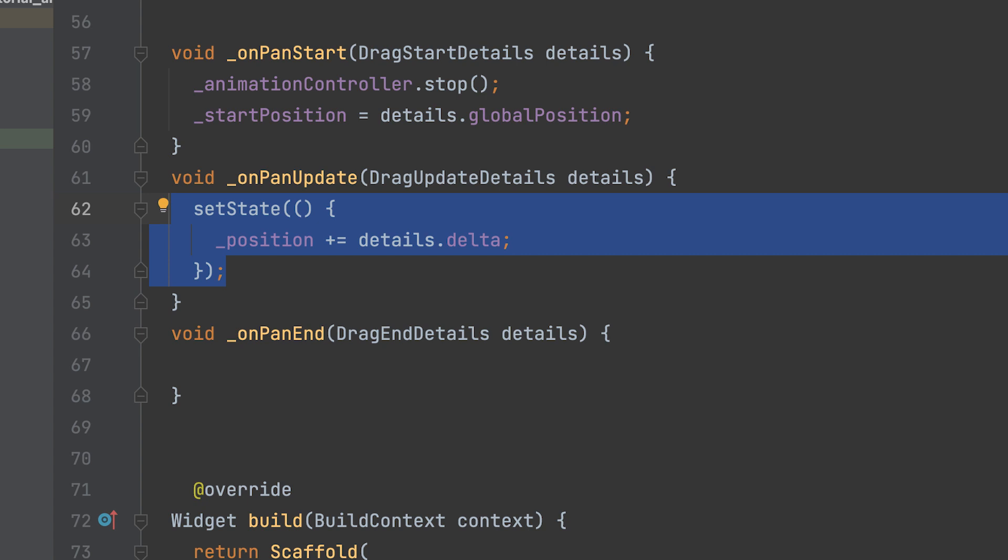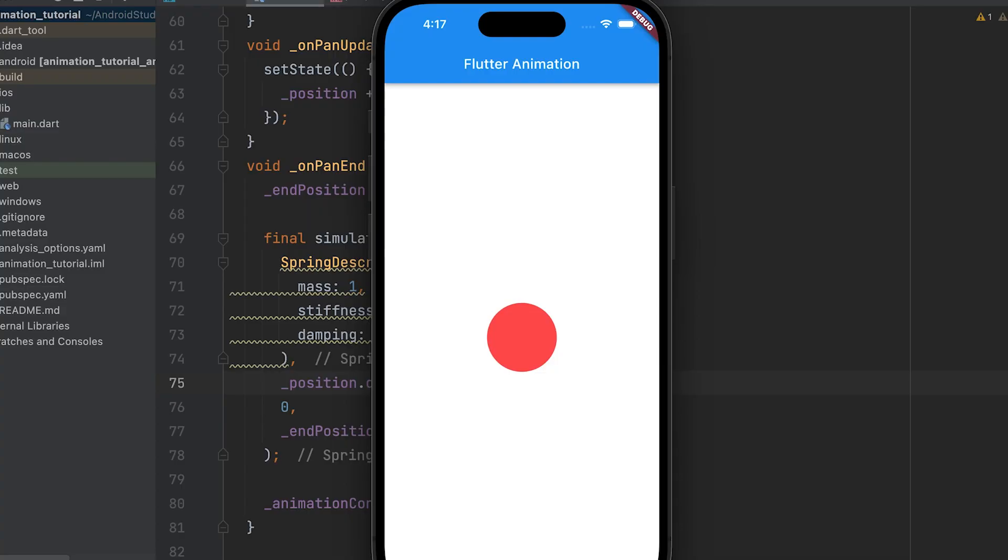By wrapping the update logic within setState, the UI rebuilds with the updated underscore position value, reflecting the changes made during the pan gesture. This example displays a red round container on the screen.